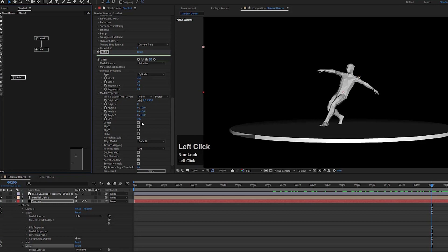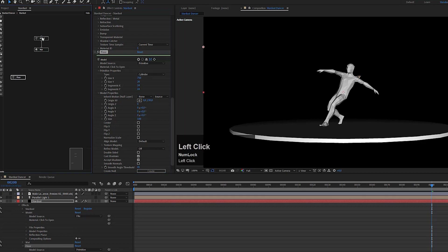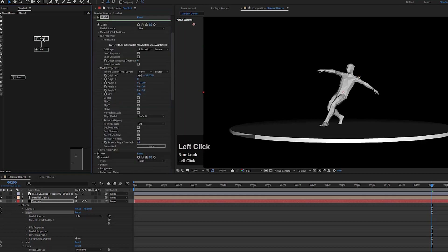I'll quickly rename my nodes so I don't get lost — this one is my floor and this one is my dancer.